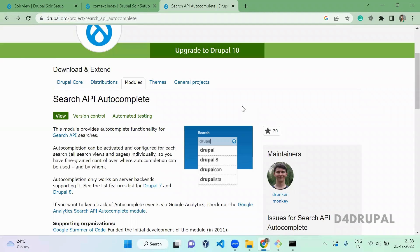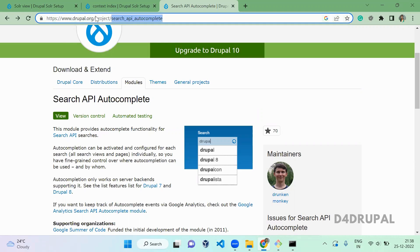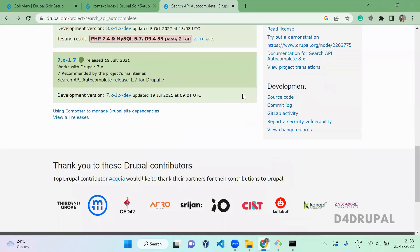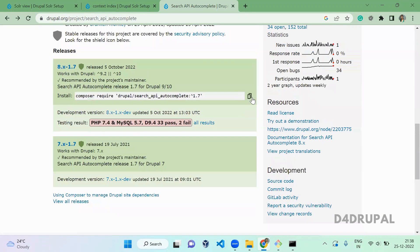Hello everyone, welcome to D4Drupal channel. Today we are going to see how to enable Search API Autocomplete in your Solr view. First, you have to enable a module called Search API Autocomplete, so I'm going to copy the composer command and run it.